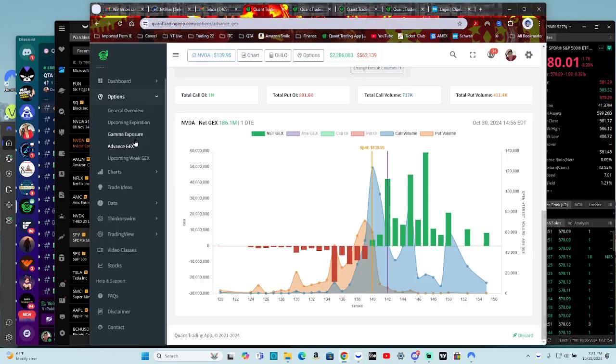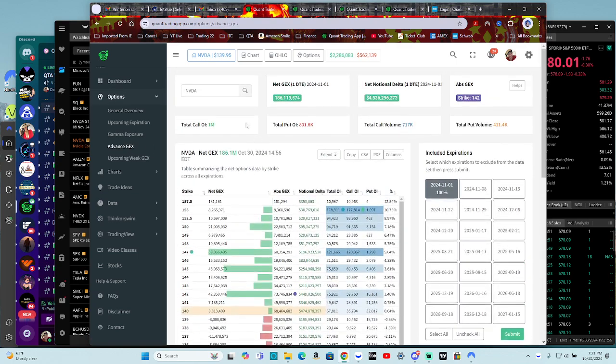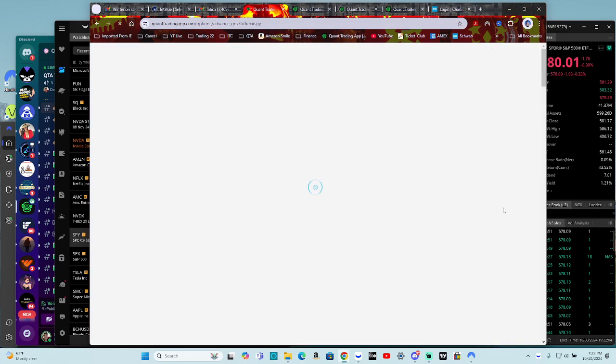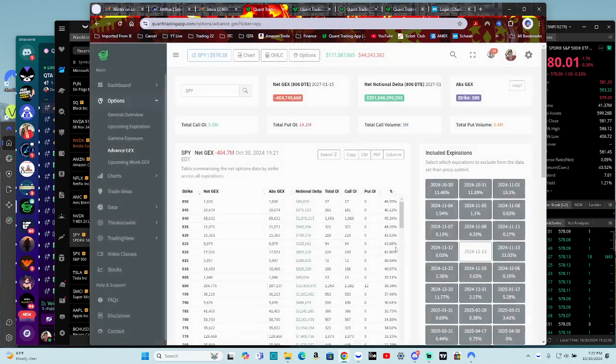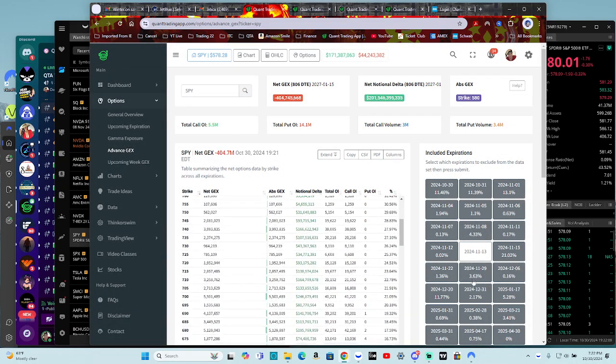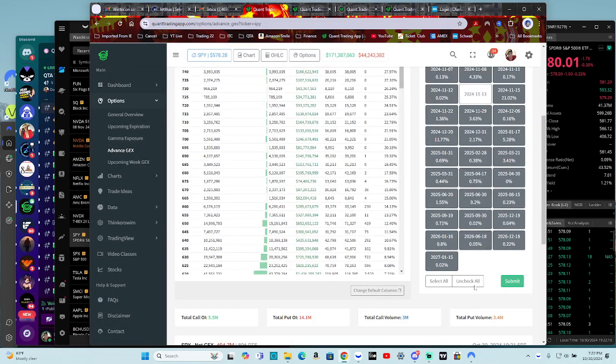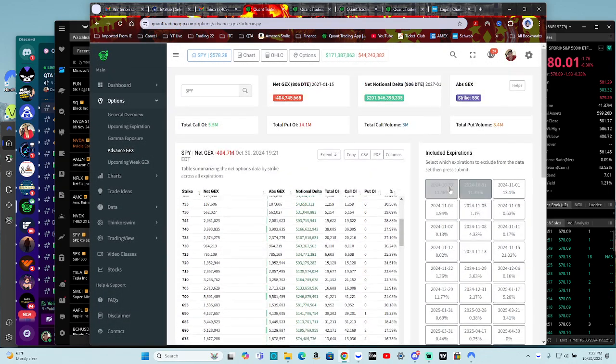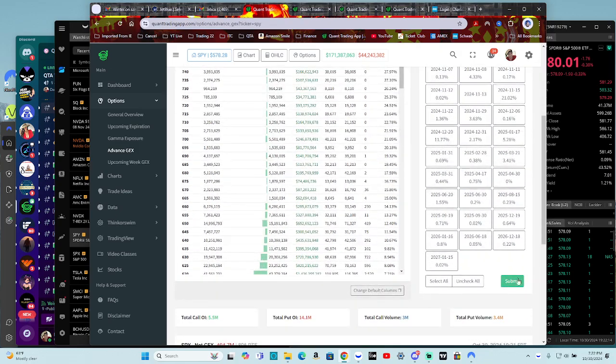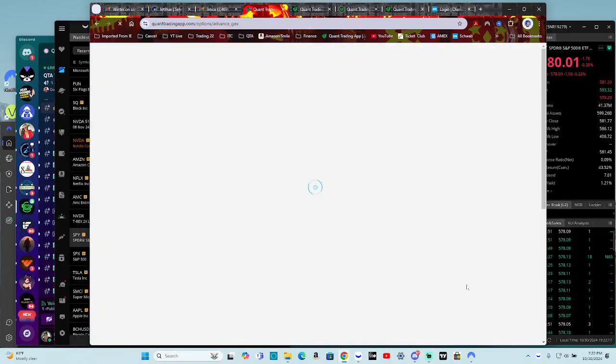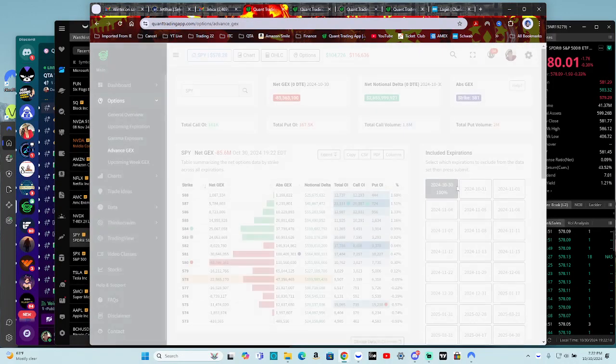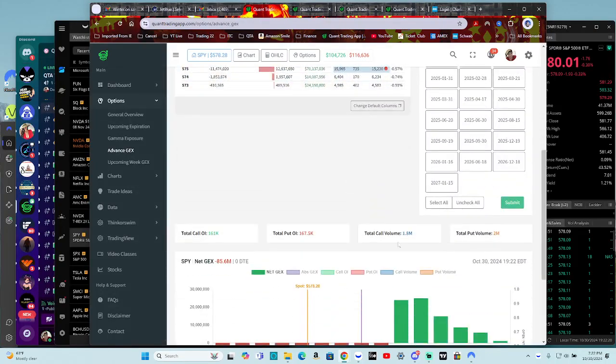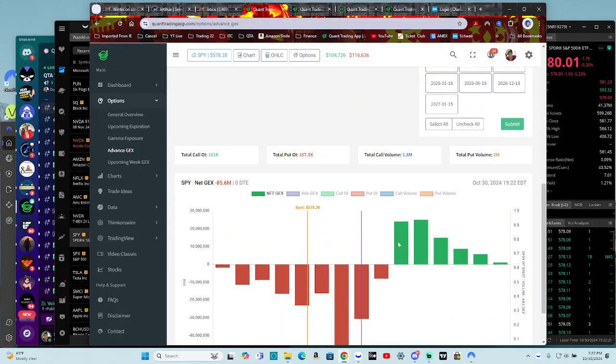So to get in between those little 15-minute shots, you can go to Advanced Gex. You type in Spy right here. And you can get up-to-date the freshest Gex data you could possibly get. Here on Quant Trading App, I should say, you can go right here to Spy. We'll uncheck all. And we'll just use this as a 0DTE.